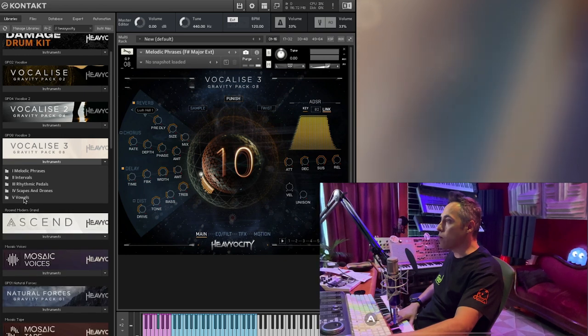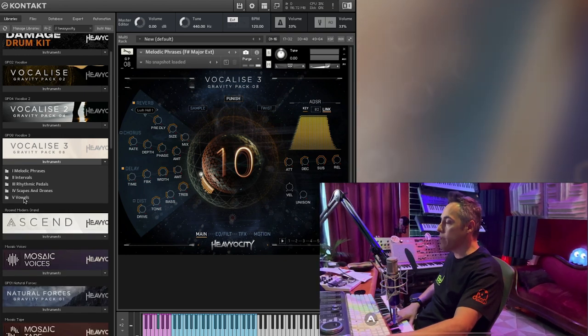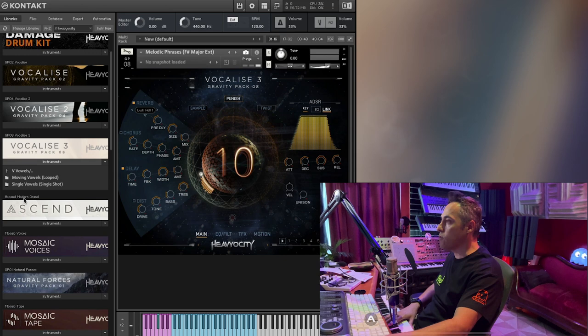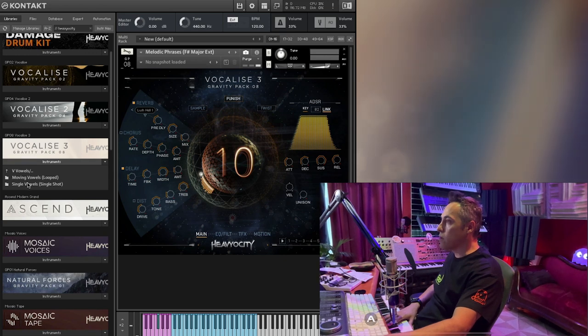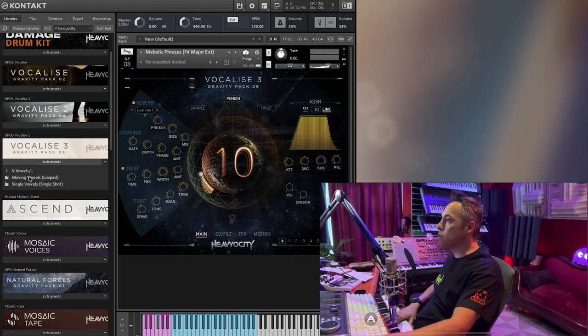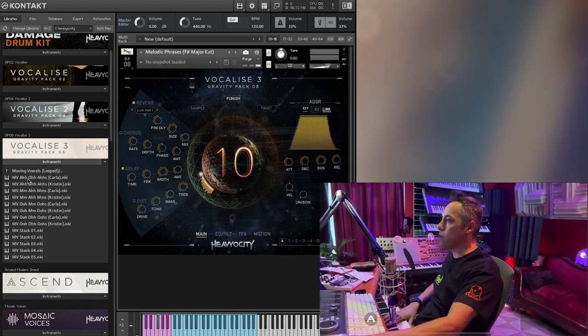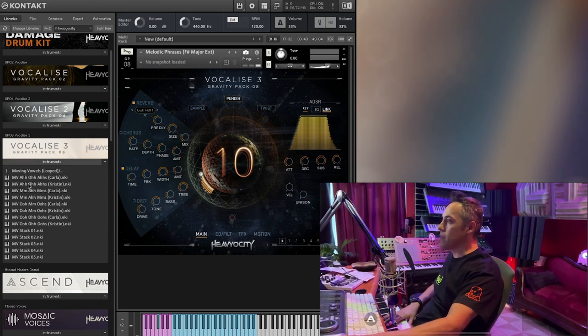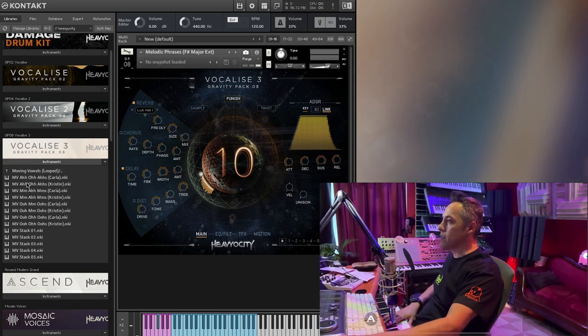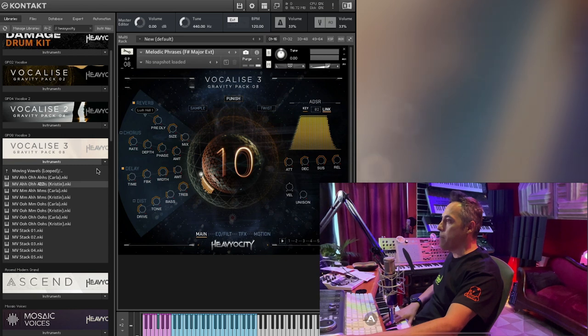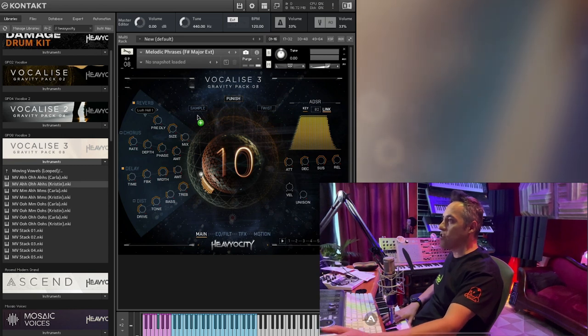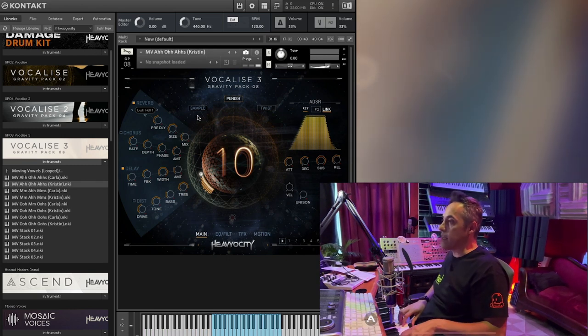Vowels, okay. Escapes and drones. Oh, we did that already. Let's do some vowels. Looped. Moving vowels. Love the moving vowels. Because they can just be played so nice and easily.